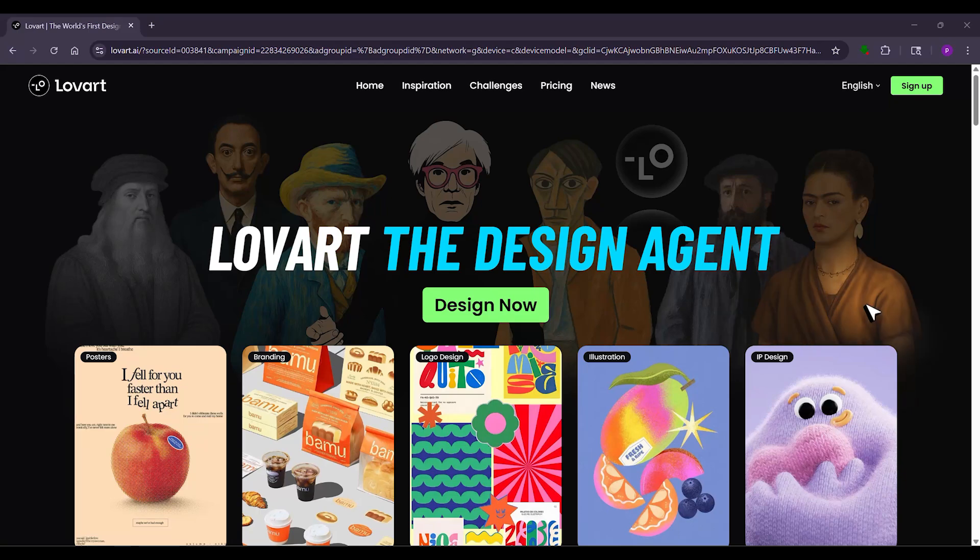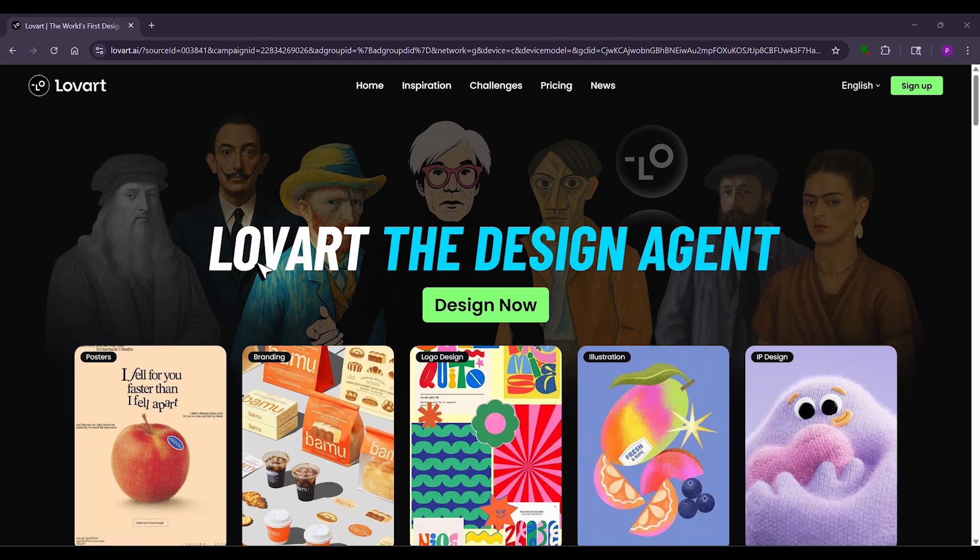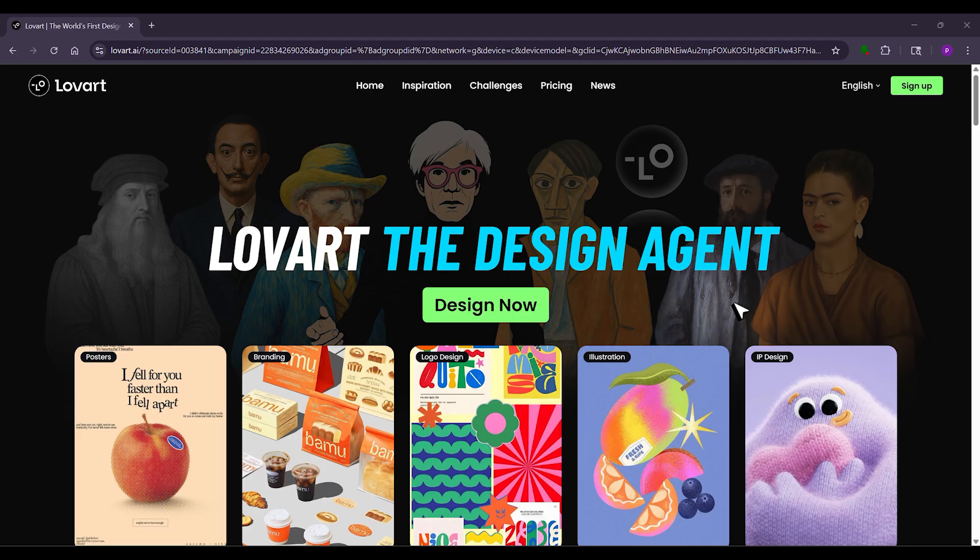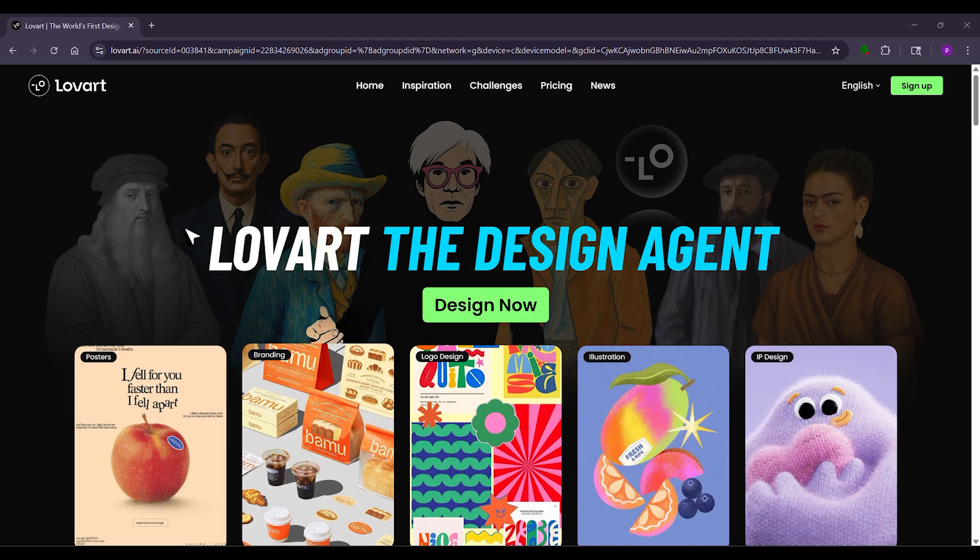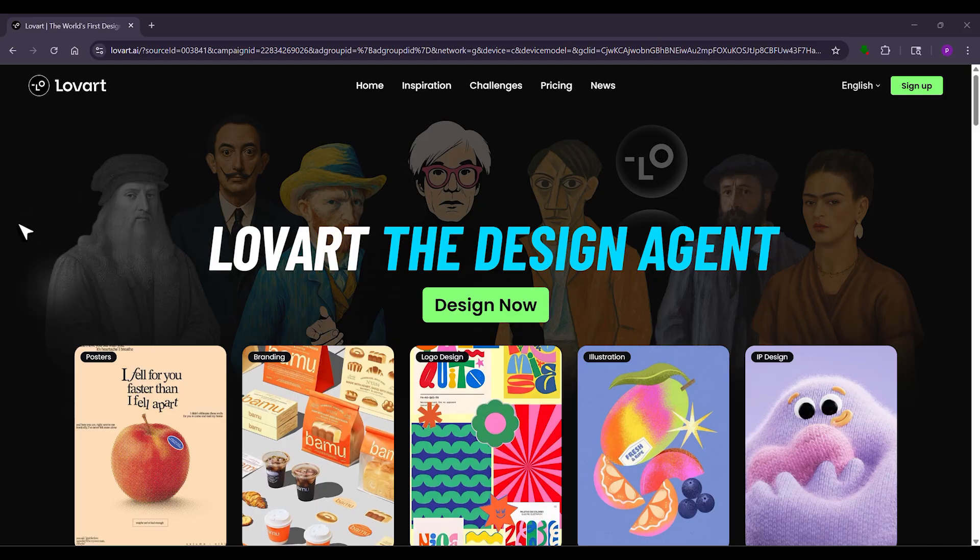Hi, I'm here to show you Lovart AI. It's a simple tool that turns your ideas into cool designs like logos, stickers, or full brands. No design skills needed, just chat with it and it does the work. Let's dive in.